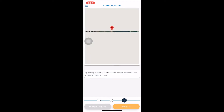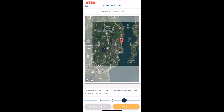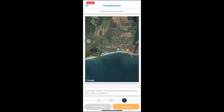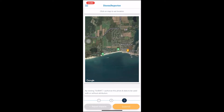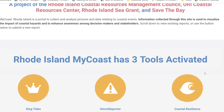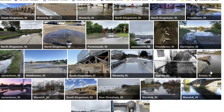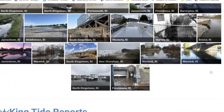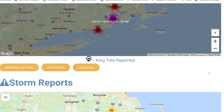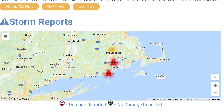Then set the location of where the photo was taken on a map and hit submit. My Coast has several more functions. By visiting the app or even going online to the website, you can see tide data near you, and you can see what other reports have been submitted around the state.